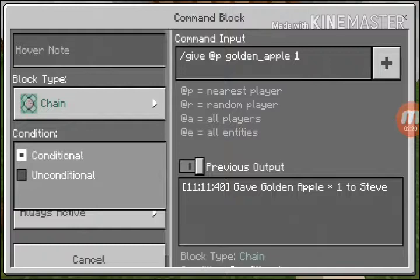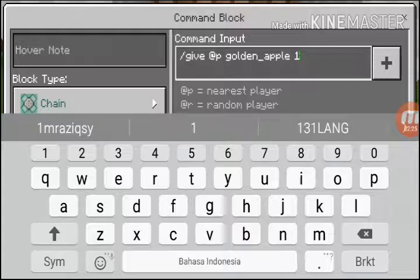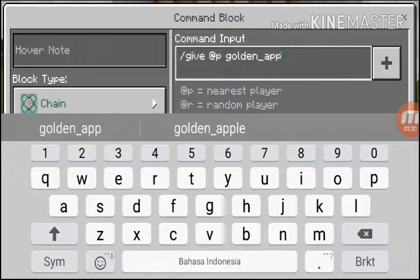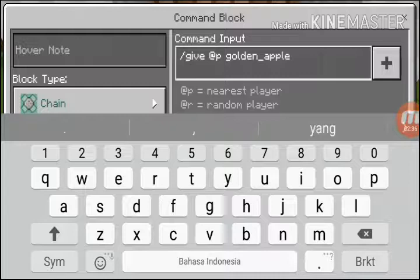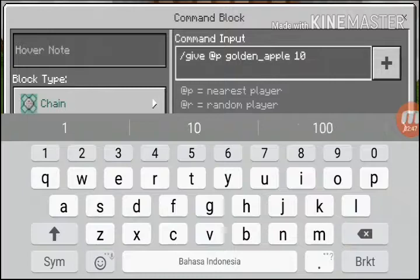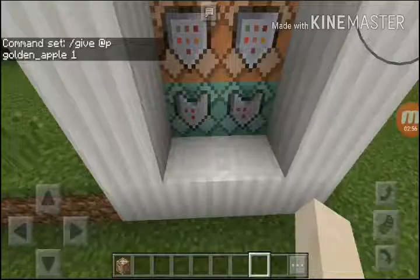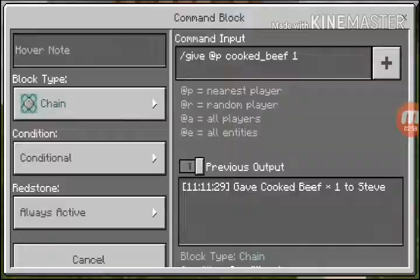You have to set it to 'conditional' and 'always active'. Then write the command. You can change the golden apple to another item, but I want a golden apple. Set the amount — if you want 10, write 10. On the other side, same: change to conditional and always active.